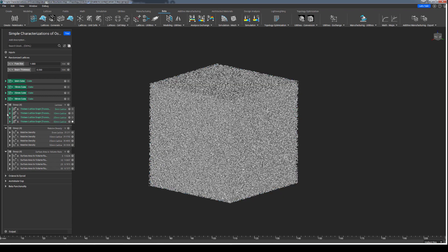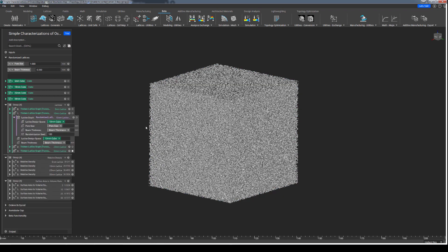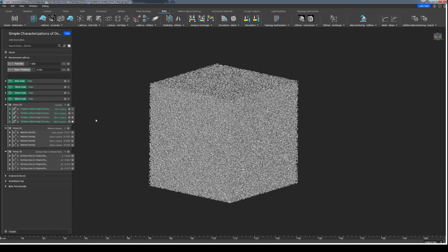These lattices all share the same randomization seed value, but realistically that doesn't matter here because the same seed value applied to a different volume will yield an entirely different variation in result anyway. Regardless, the two characterizations we are looking to explore here are relative density and the surface area to volume ratio.